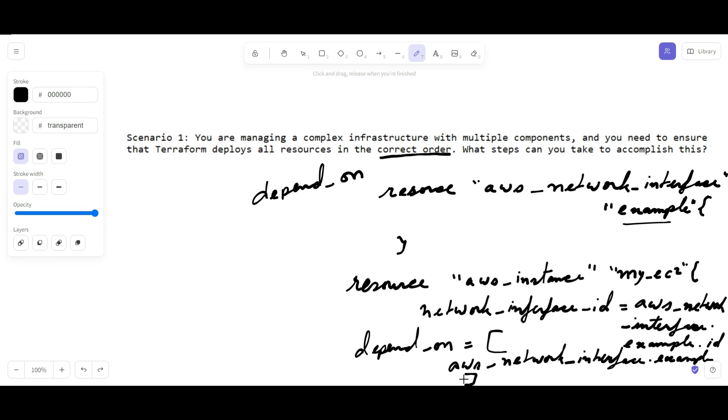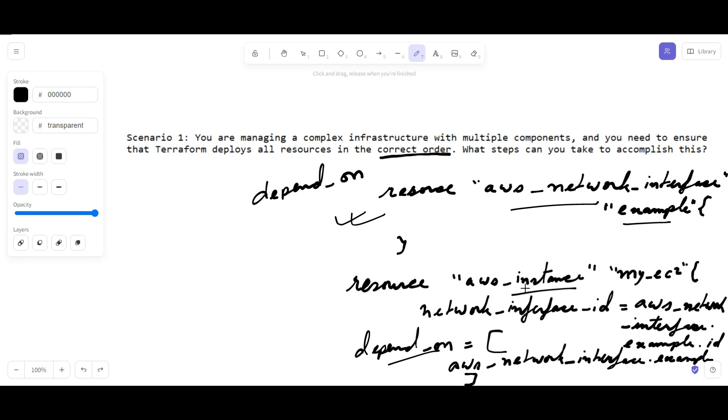In this example, the AWS instance resource depends on the network interface resource. Terraform will create the network interface first. This will be created first because we have the depends_on on the AWS instance. When the AWS instance gets created, it first checks whether the network interface is created or not. So it will first create the network interface, then do the linking because of this attribute.